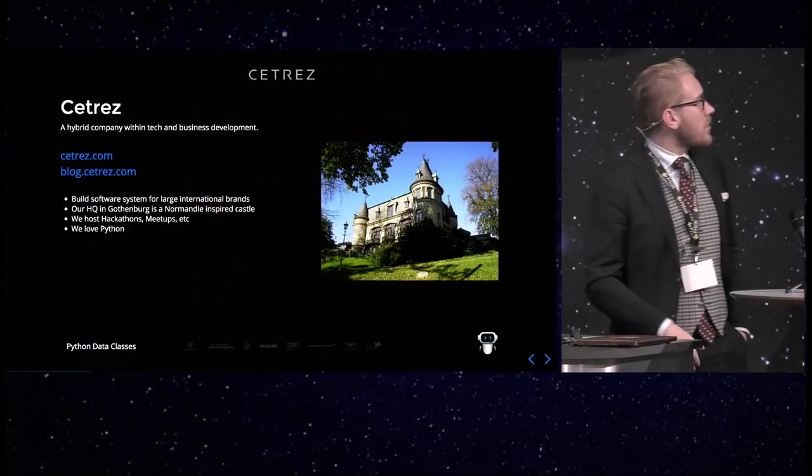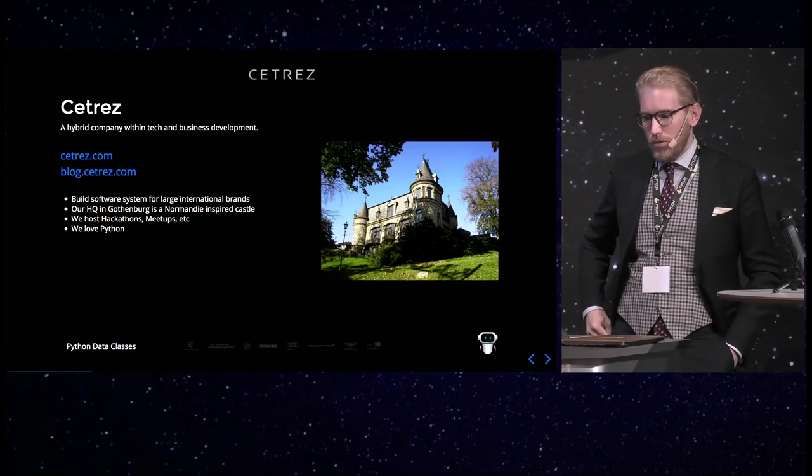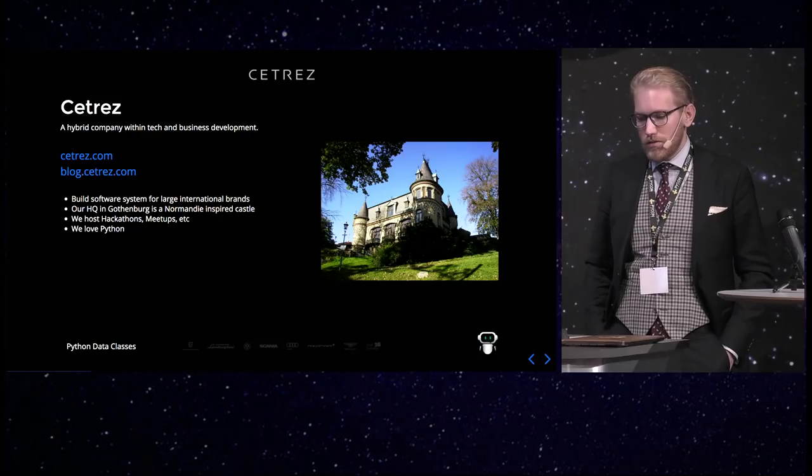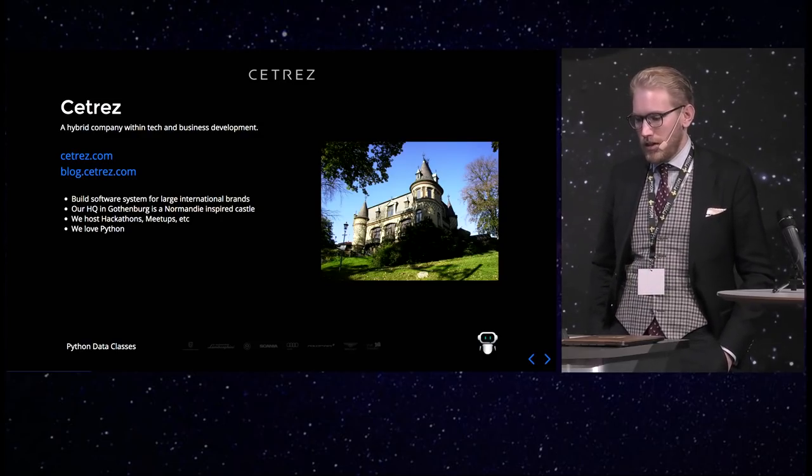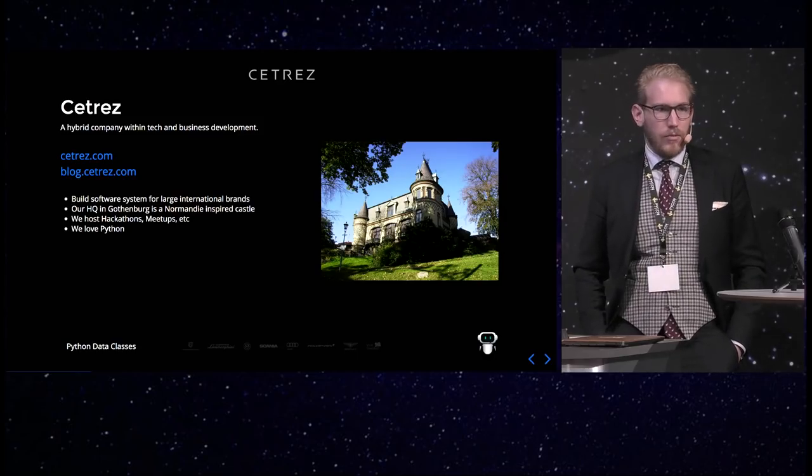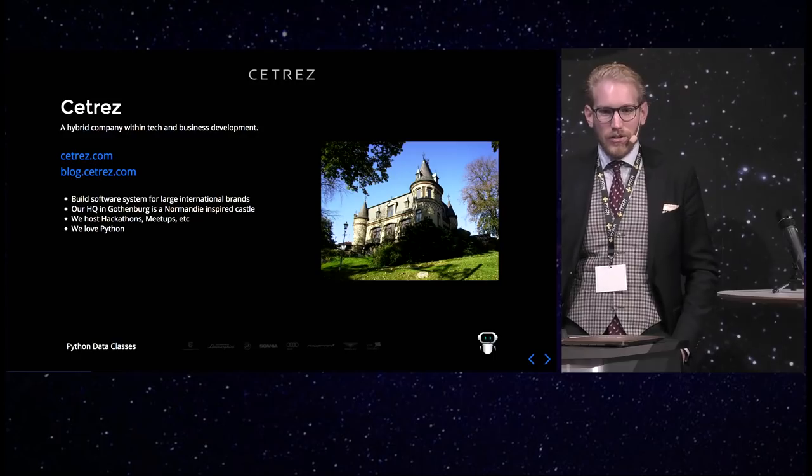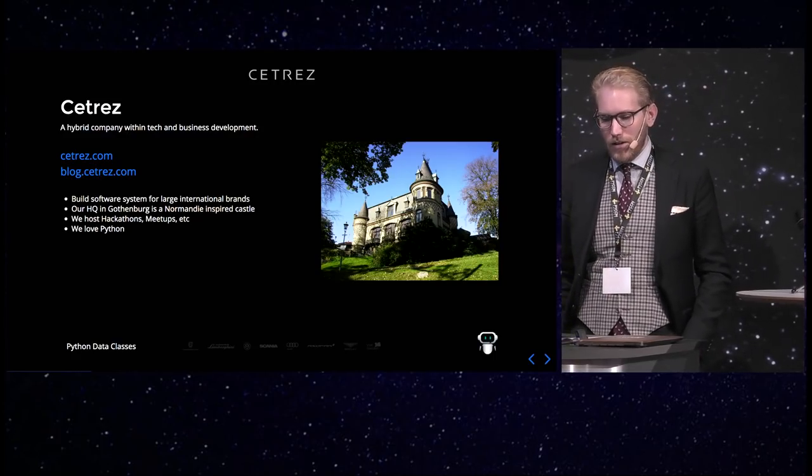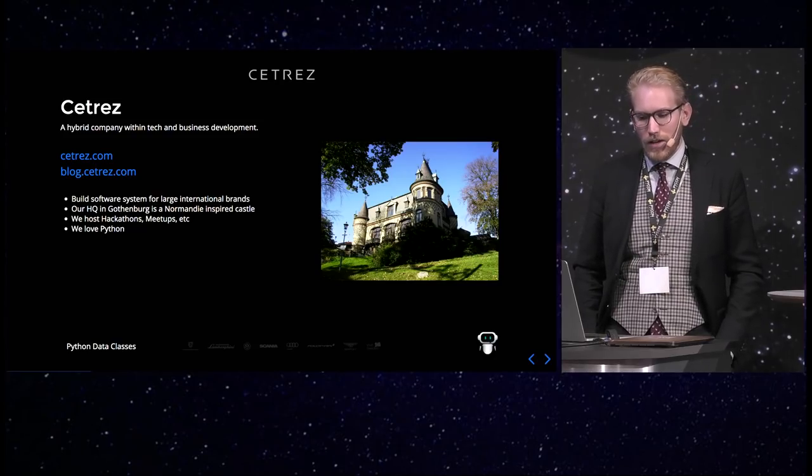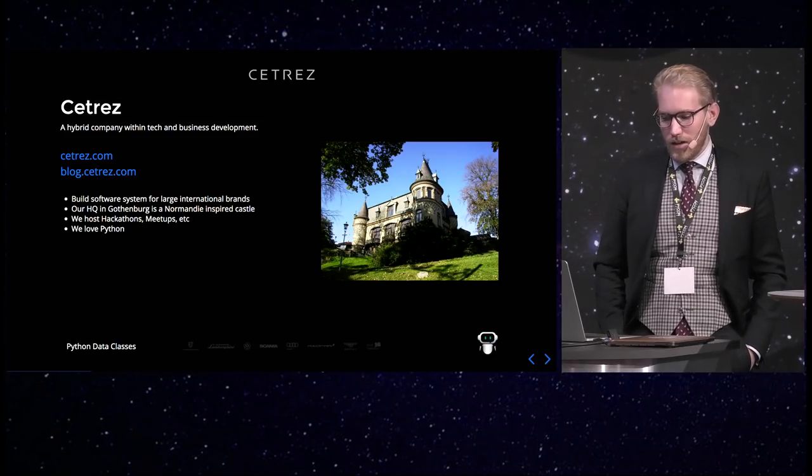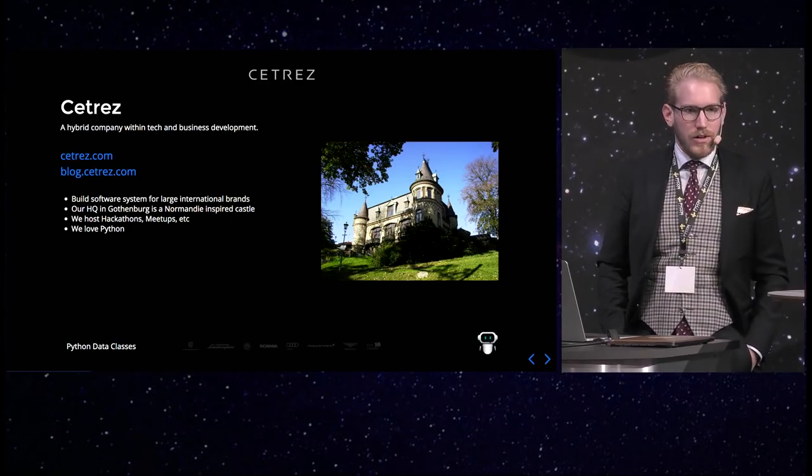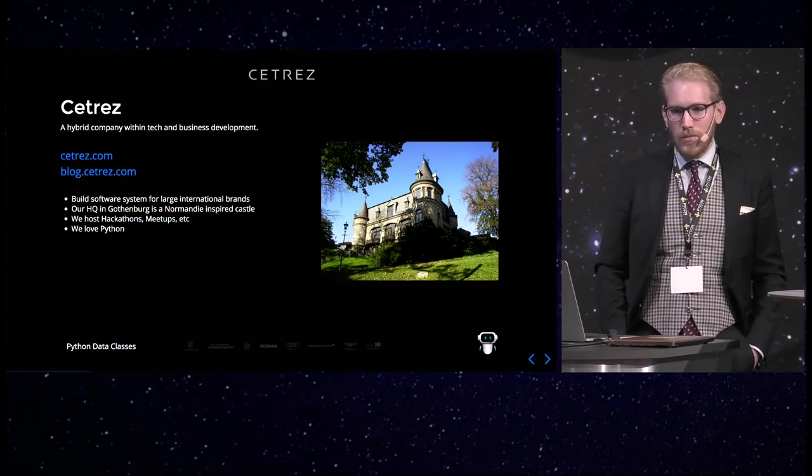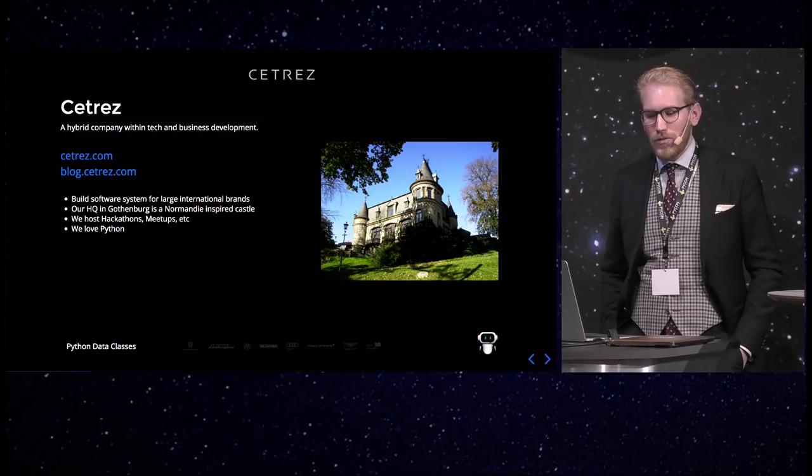So about the office, I work at a company called Cetras. We do software for some large international brands like Lamborghini and Porsche and Volkswagen. And we work in a castle, which is quite cool. We have actually hosted a Gothenburg Python meetup there and we will do more times. We also have hosted some hackathons.